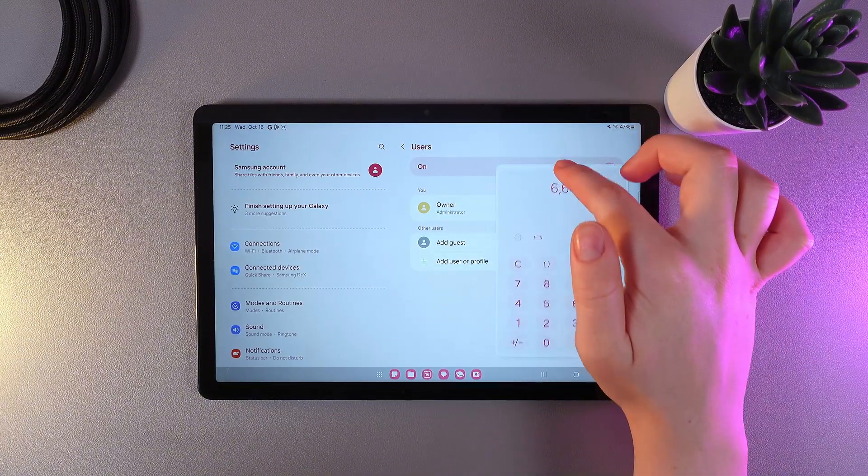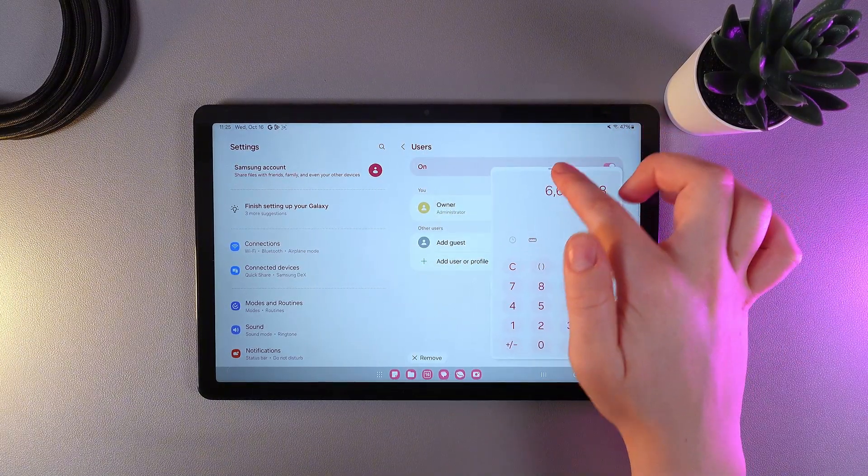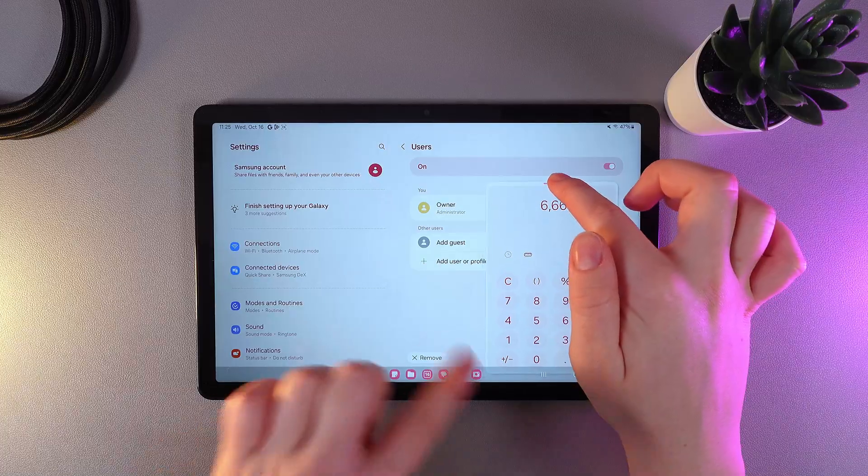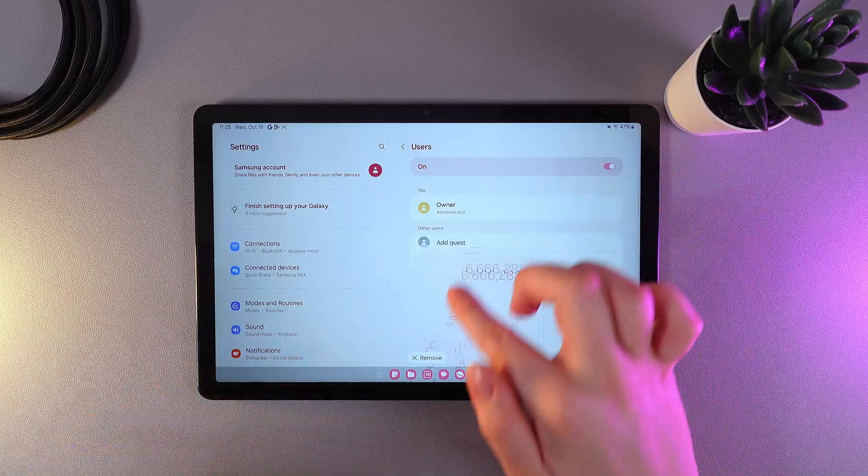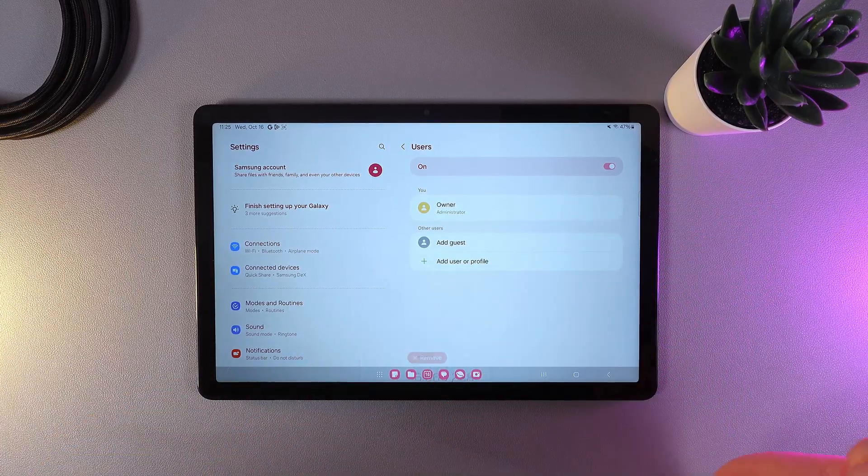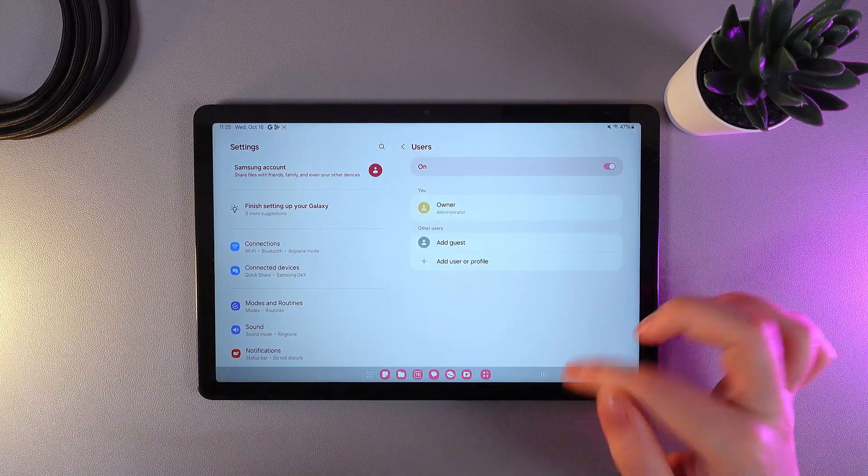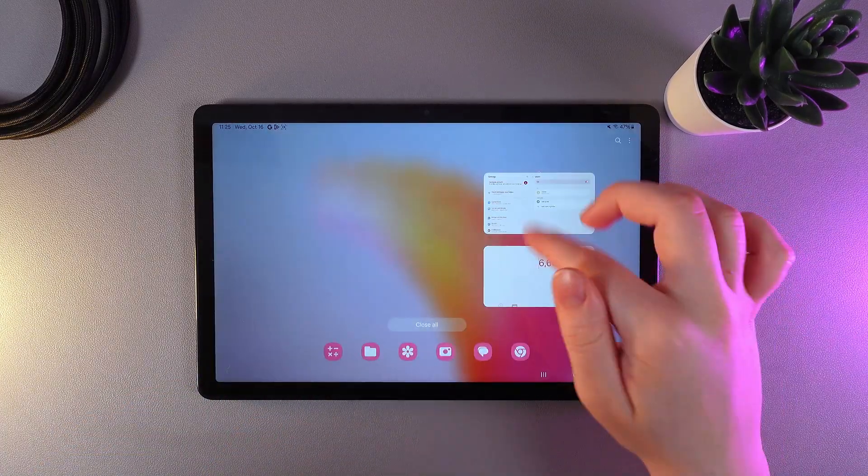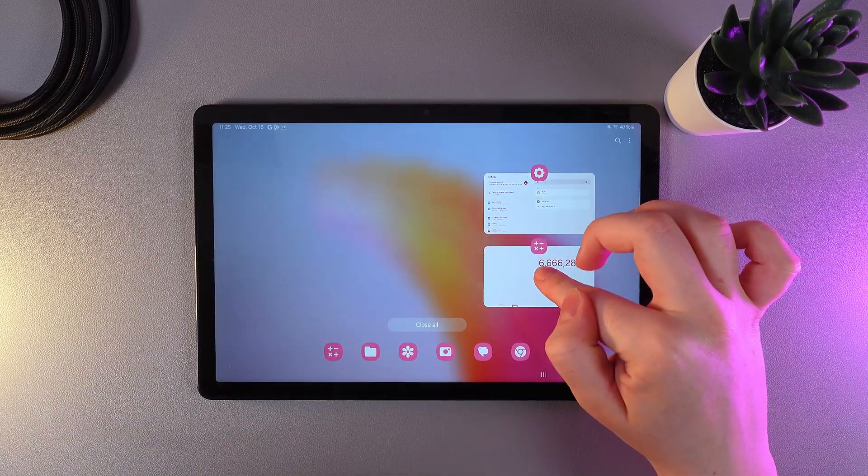We can remove it by moving it here to the bottom part of the tablet. So now we need to go back to the split screen mode.